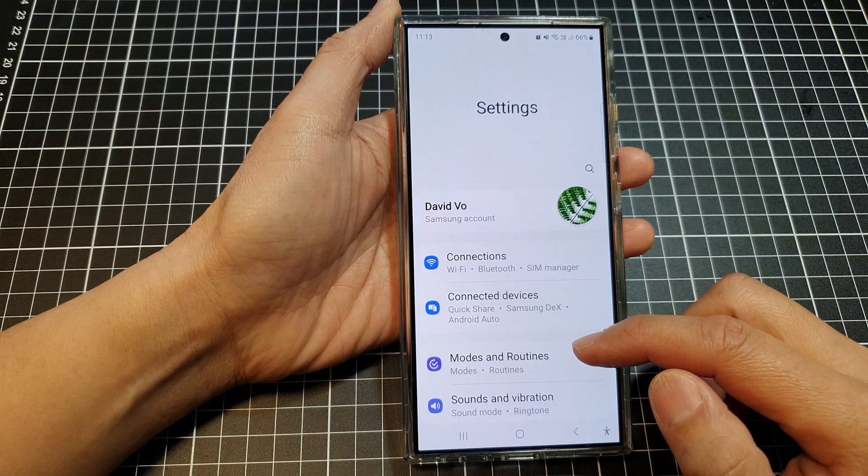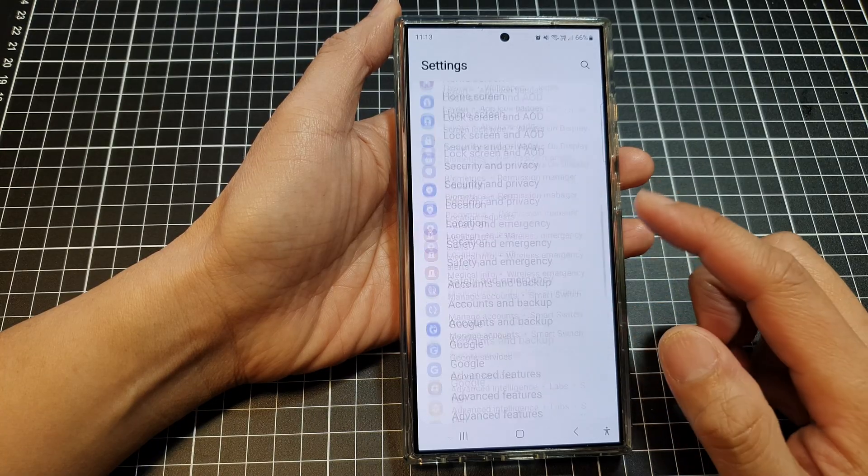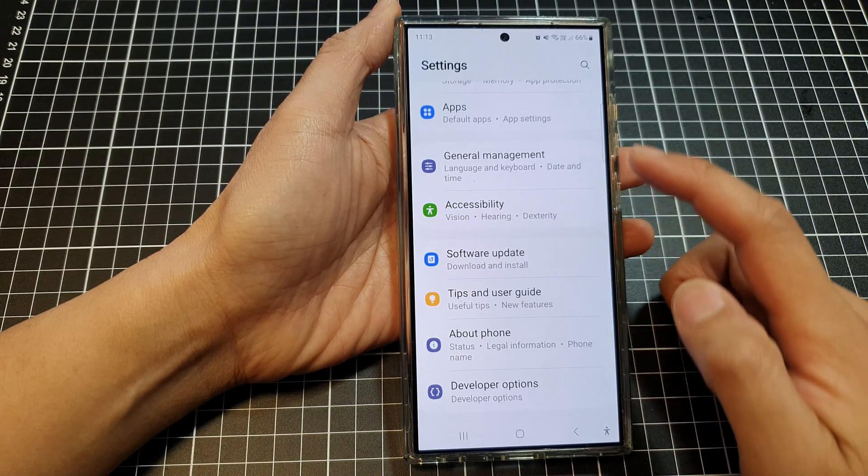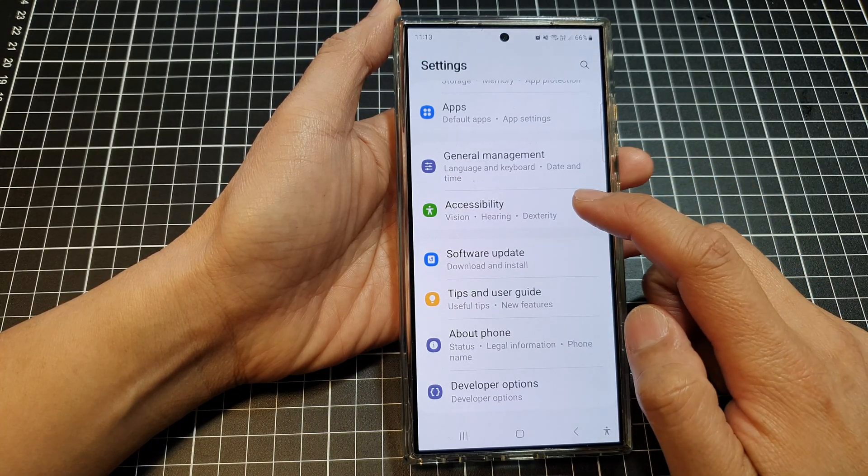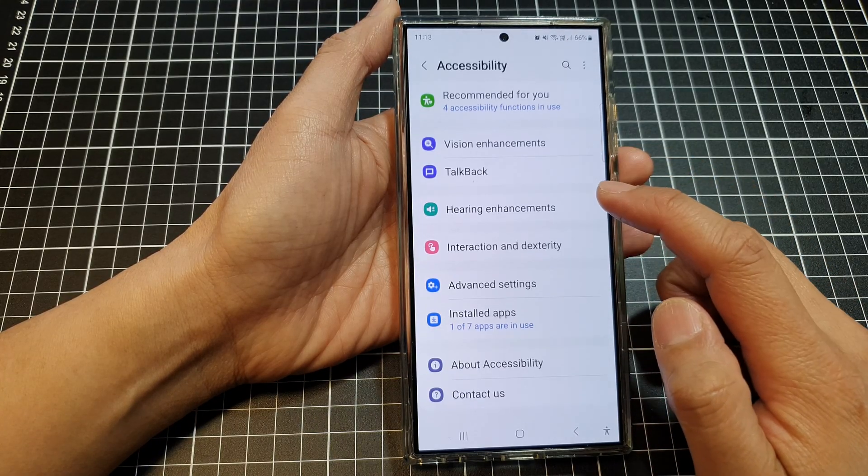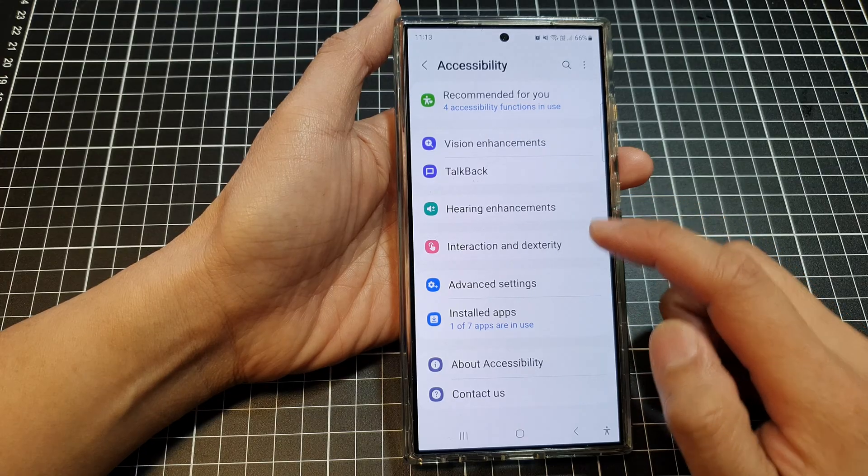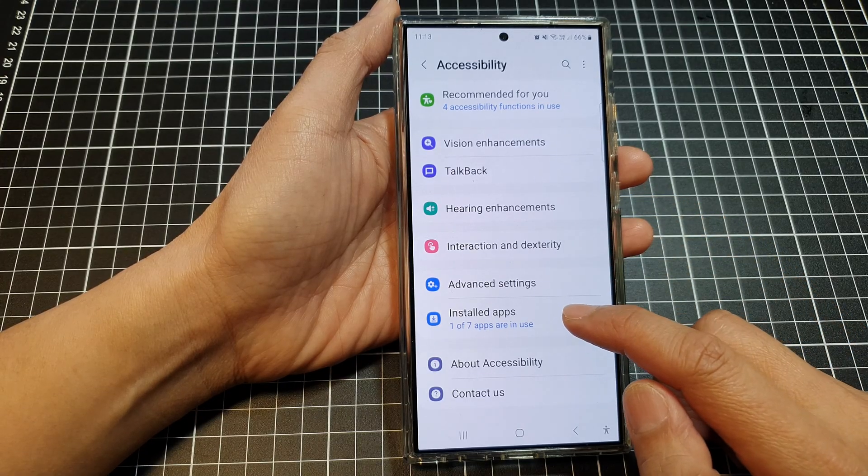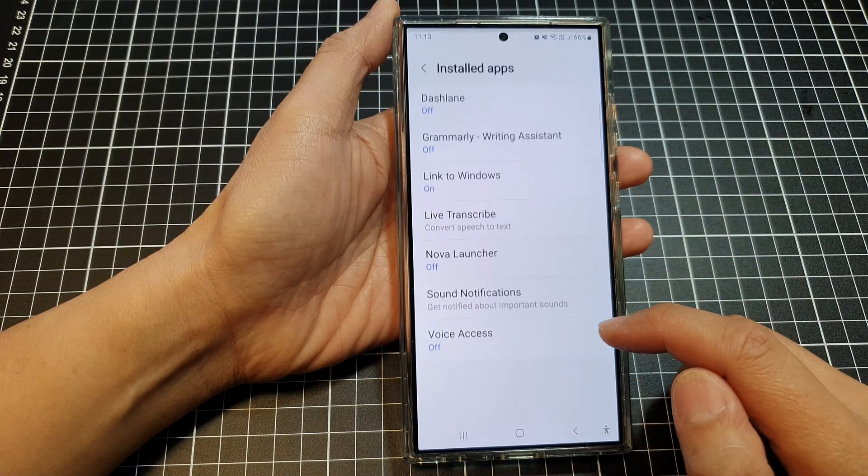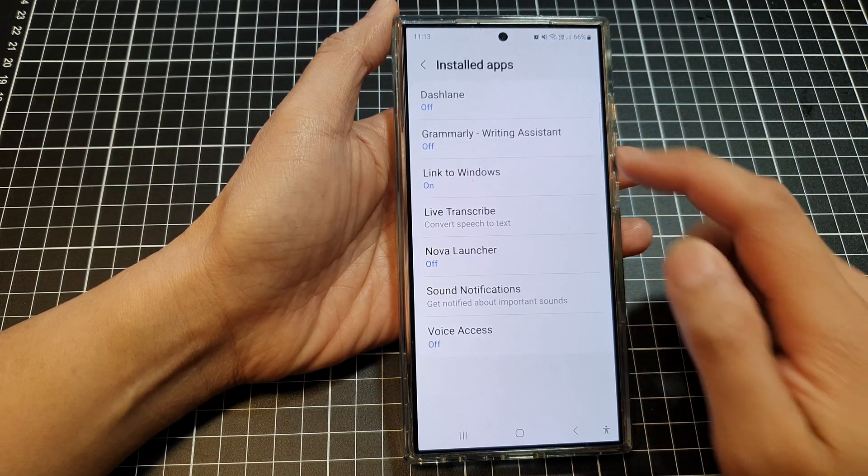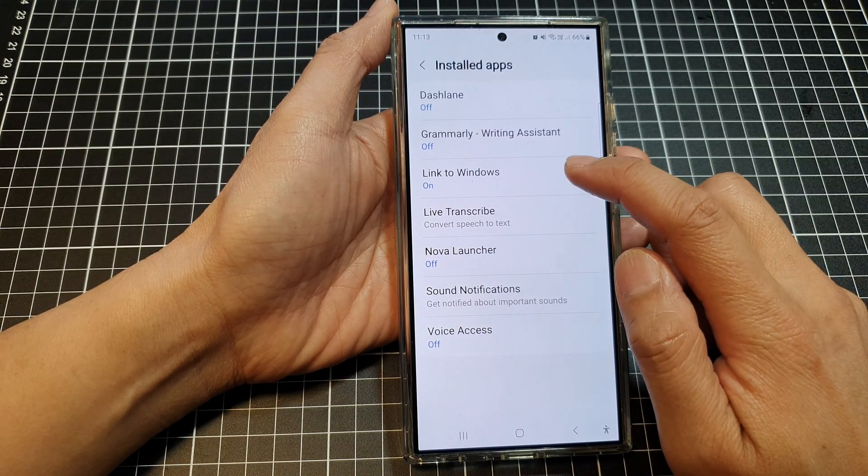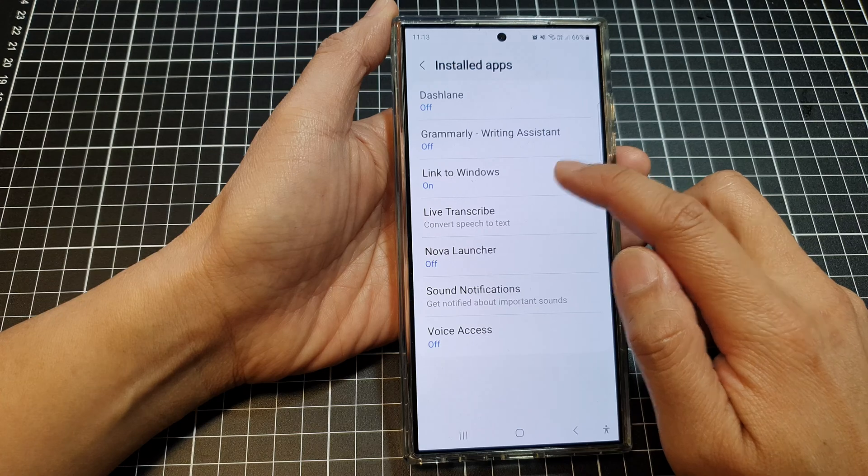Next, in here we scroll down to the bottom and tap on accessibility, then tap on install apps, and then tap on Link to Windows.